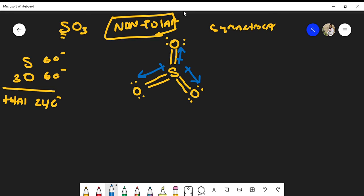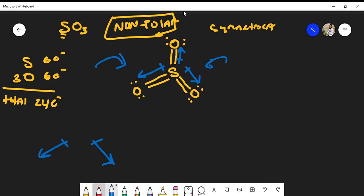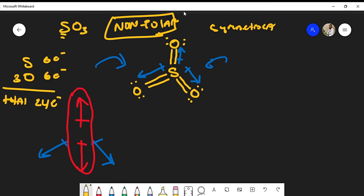Looking at the two side dipole moments — one pointing left and one pointing right — their net vector sum points straight down. The dipole moment toward the top oxygen points straight up. These two cancel each other out completely, giving a net dipole moment of zero. Because the molecule is symmetrical, the dipole moments cancel — that's another great way to see it.